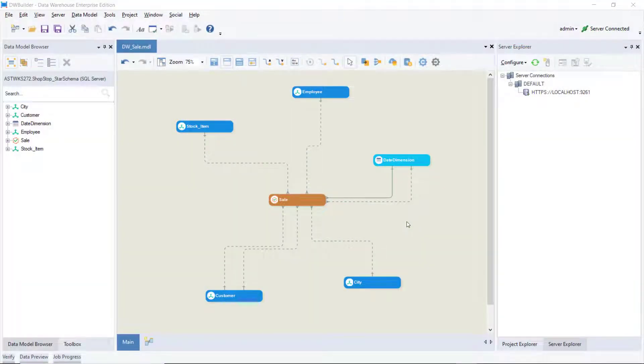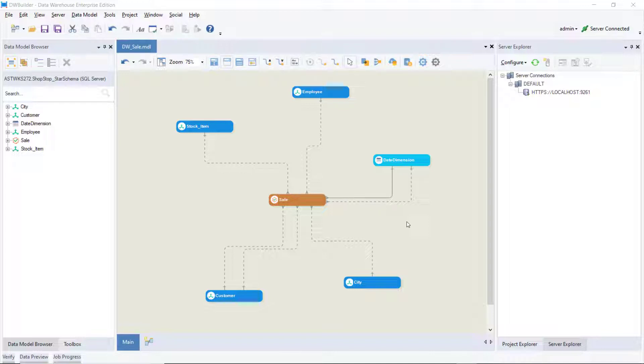Here, we have a sample dimensional model that we've already deployed to the server. This model contains four dimension entities, one fact entity, and a date dimension entity. Let's load data into the customer dimension using the Dimension Loader object.